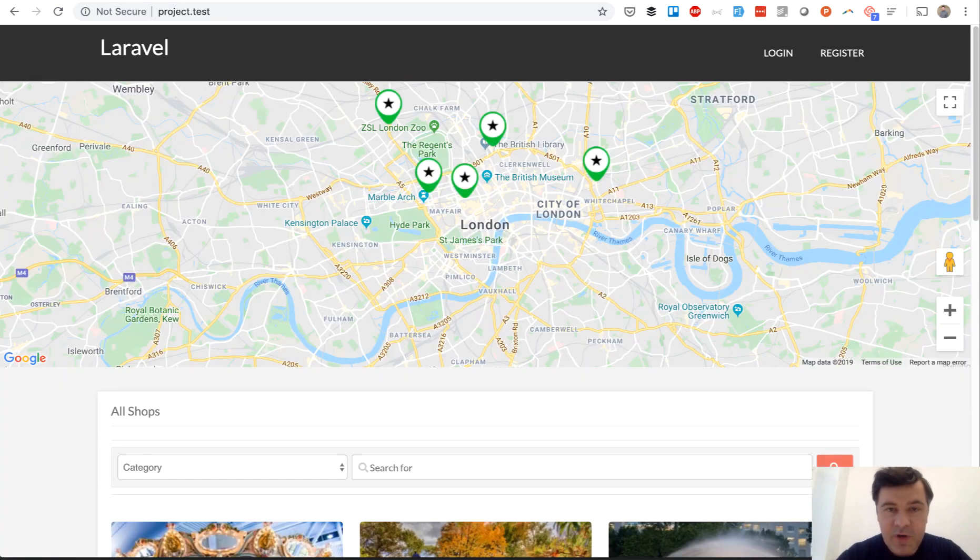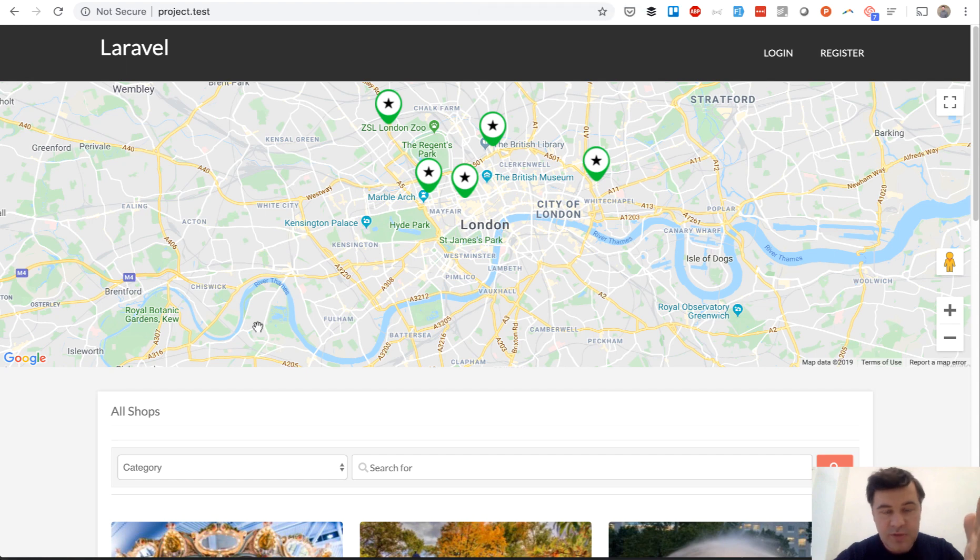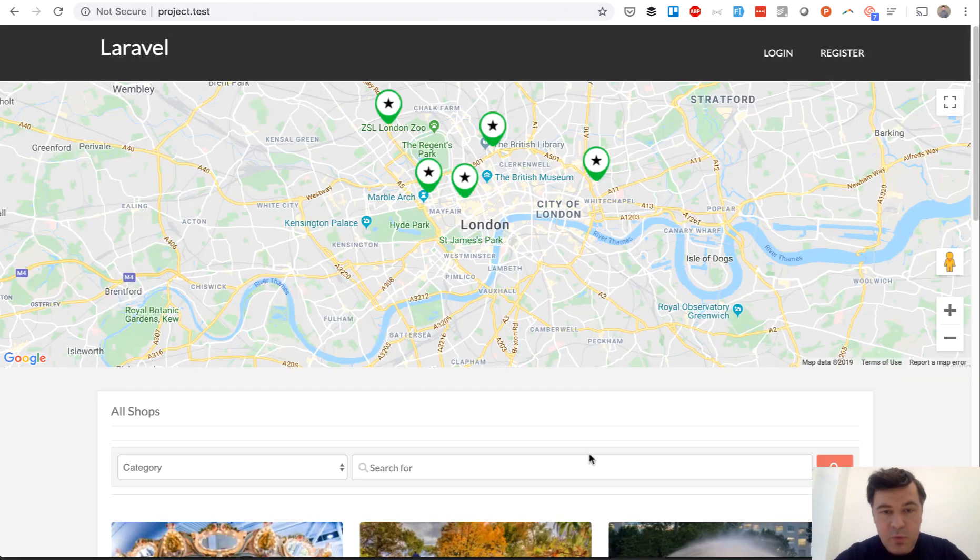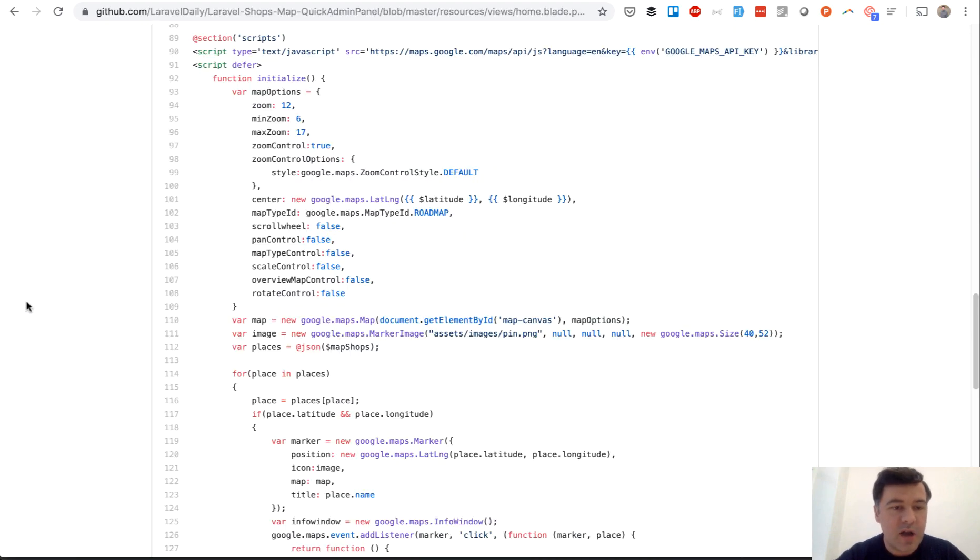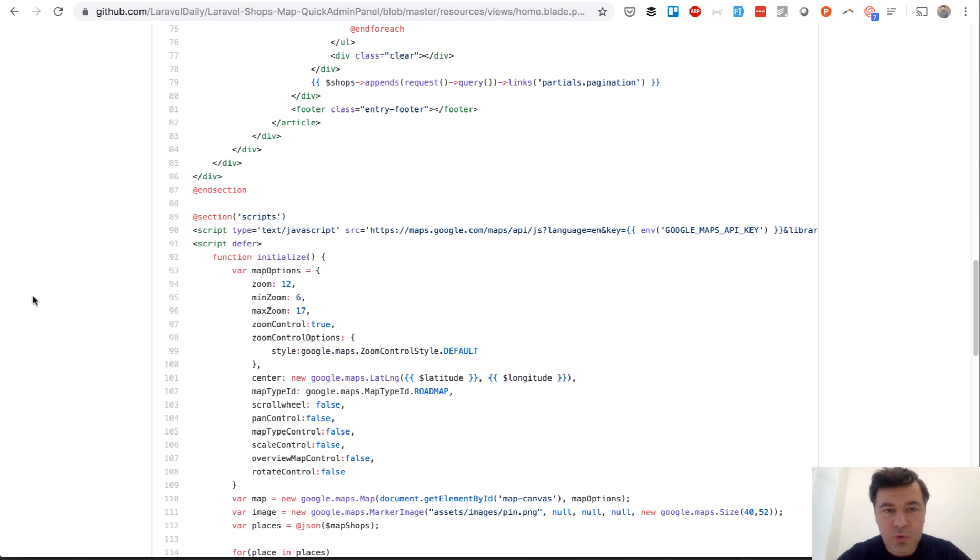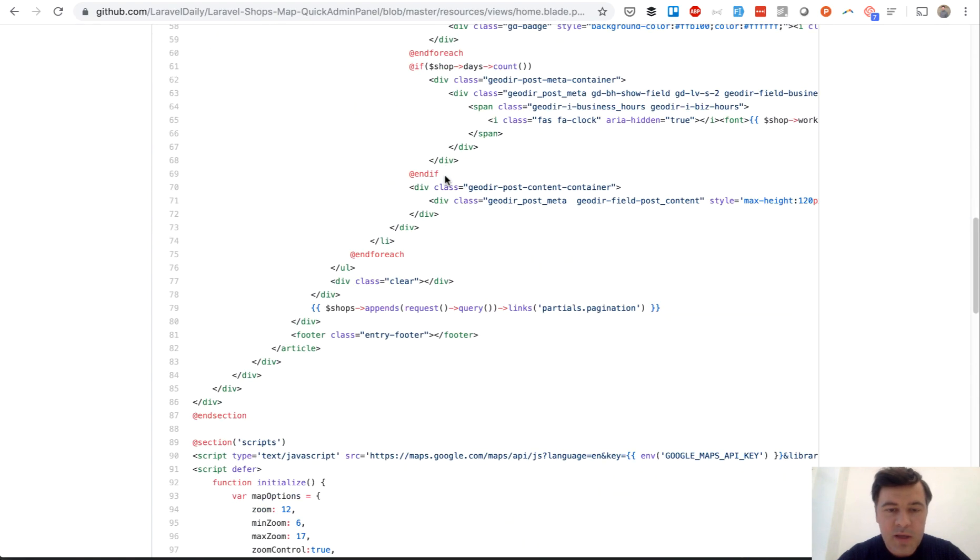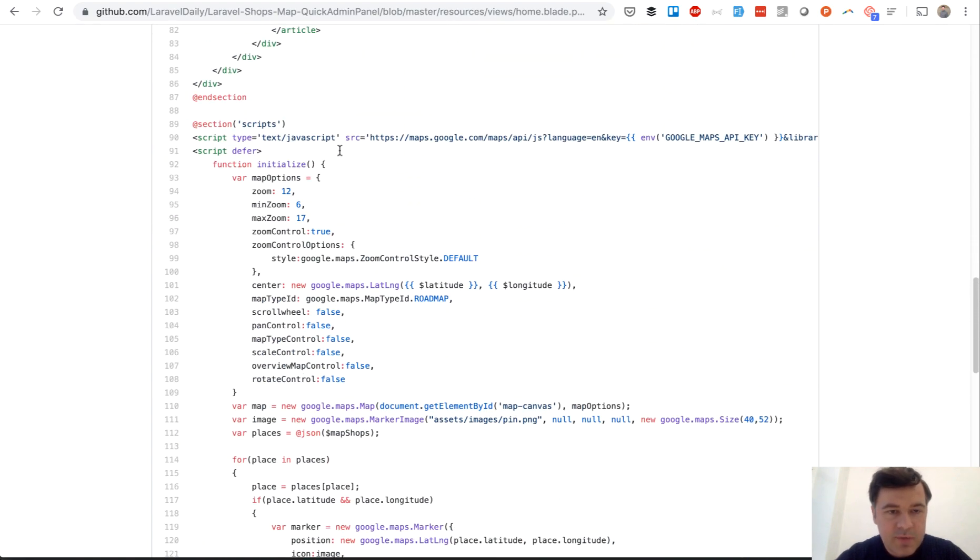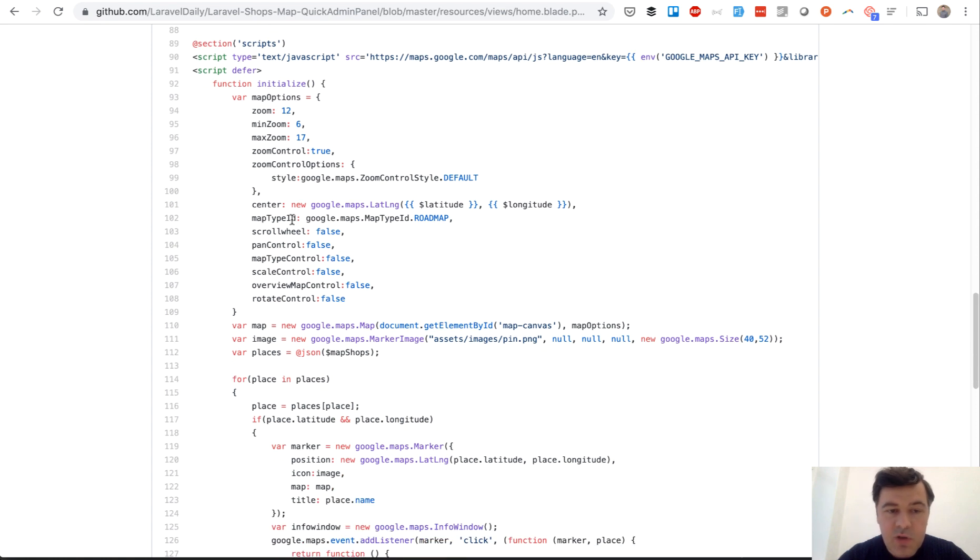Now let's get into the code. First thing I will show you four things related to the code, and first thing is Google map. That Google map on the home page and three files are related. So view resources views home blade contains JavaScript for this map.